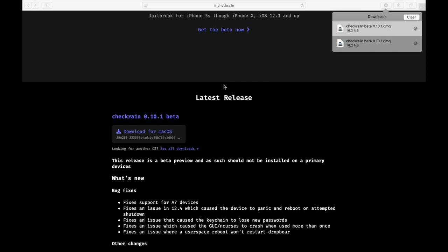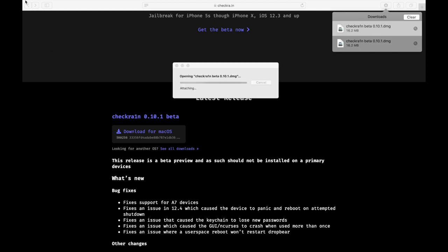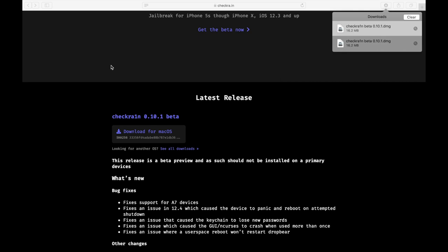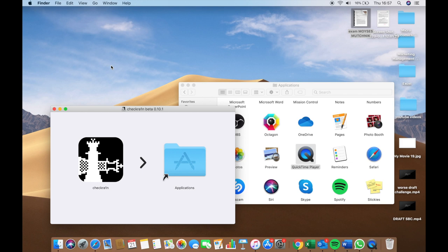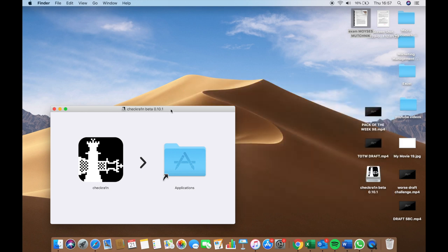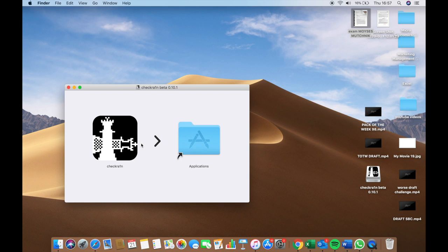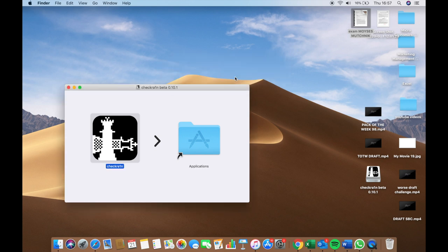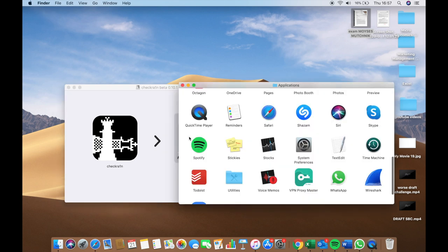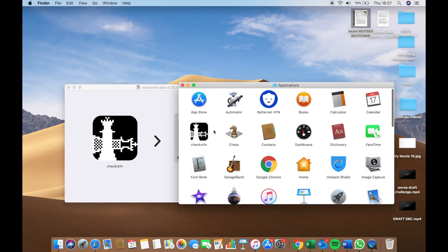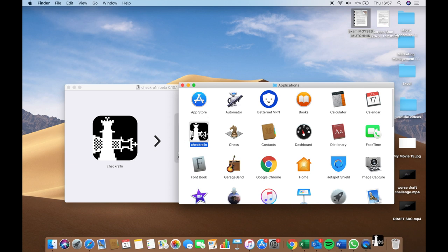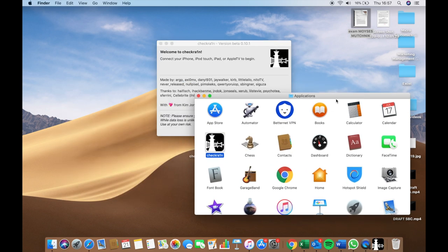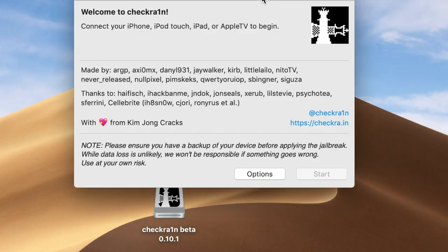Once it's finished downloading, click on it to open it. It's going to open a little window — you can close the Safari page if you want. It will show you a small window where you must drag the checkra1n application into the Applications folder. Just drag it to the Applications folder. Since I already have it, it says 'Replace,' but for you it'll just install. Open the Applications folder, find checkra1n, click on it and open it up.